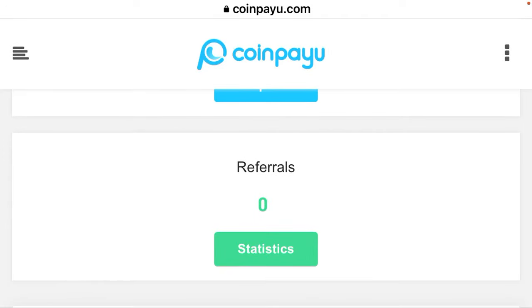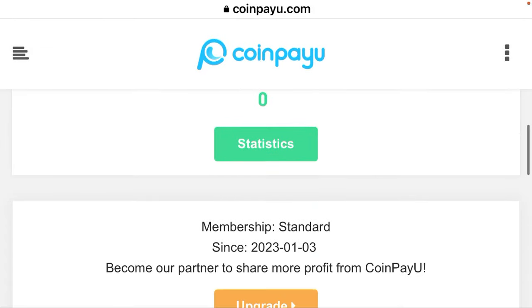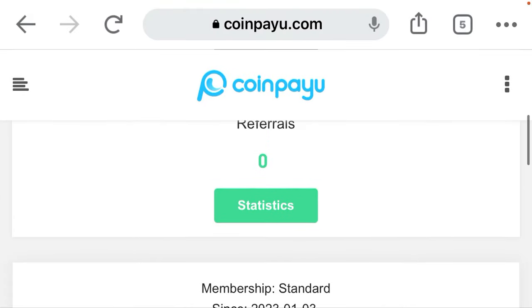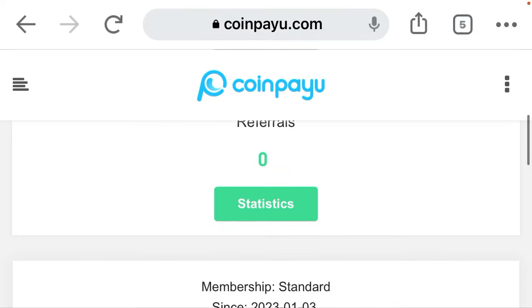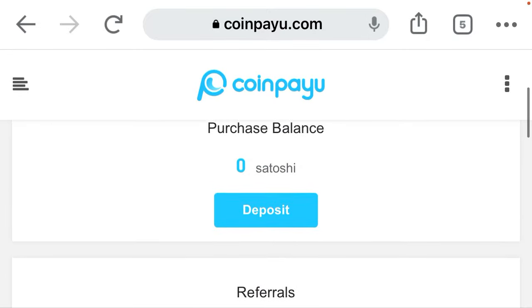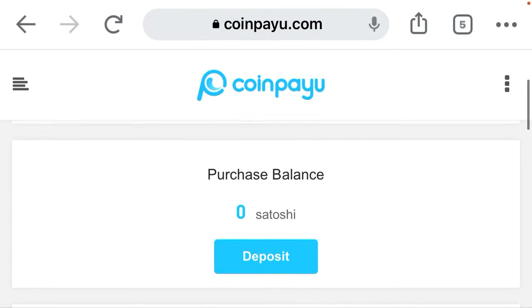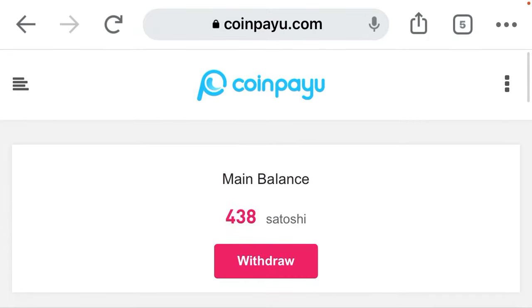I can also choose to refer a friend to get a commission from my referrals. My membership has been standard since the 23rd of January.